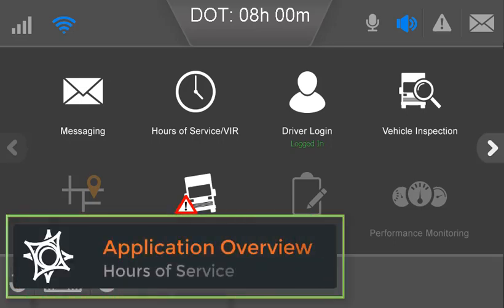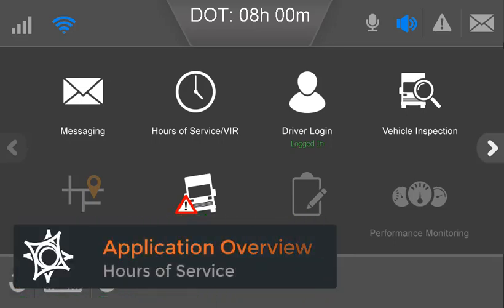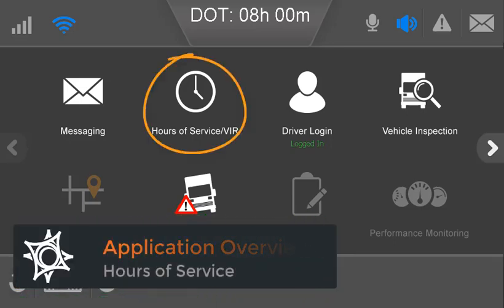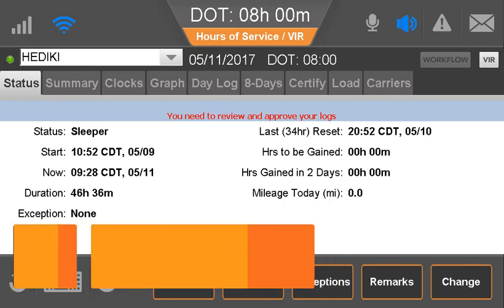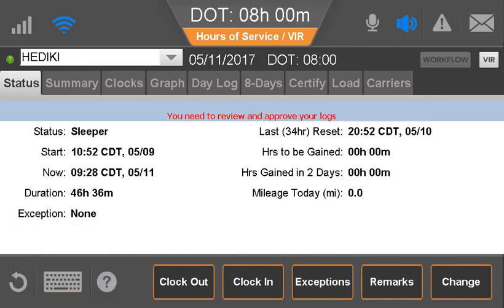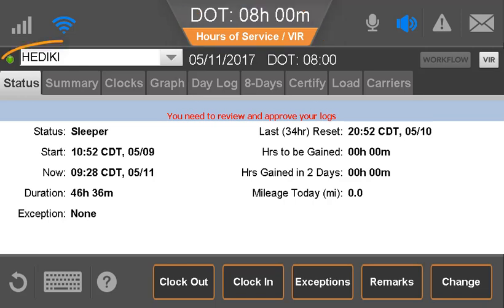After successfully logging into the IVG, the driver opens the hours of service application and sees the status tab. At the top are the remaining hours before the driver goes into violation for any hours of service rule, and the name of the driver whose records are displayed.